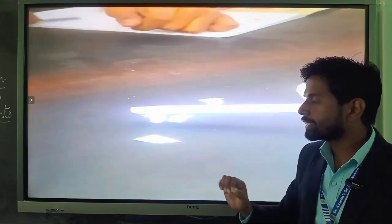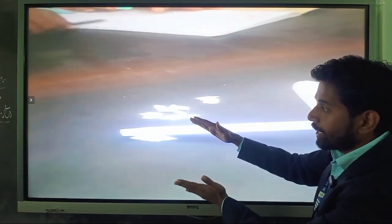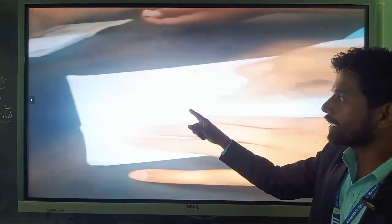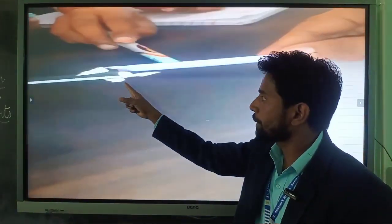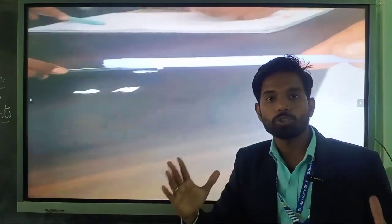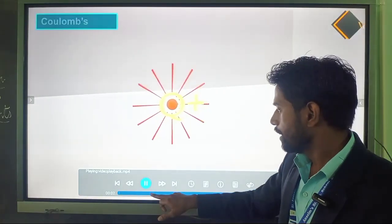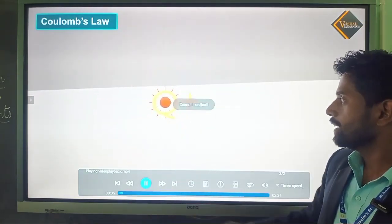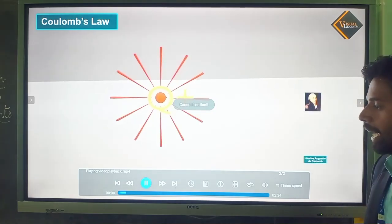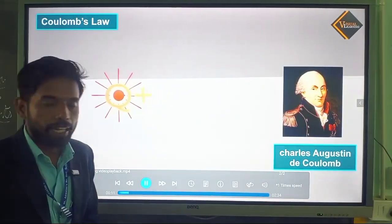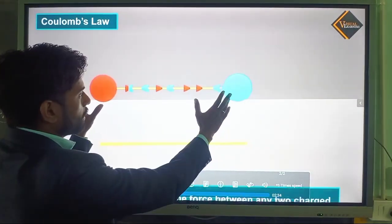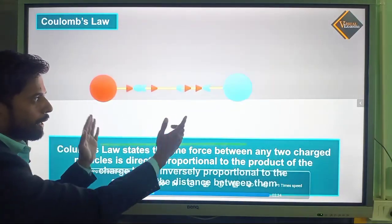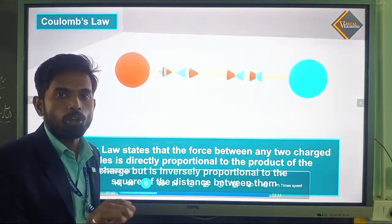One scientist named Coulomb suggested that there is a force of attraction or repulsion between two charged bodies. While rubbing, we get this body as charged and this charged body attracts the other piece of paper, which represents that there is a force of attraction between the charges. Coulomb explained that when two charges are kept at some distance, there is a force of attraction or repulsion, and this is given by a law called Coulomb's law.